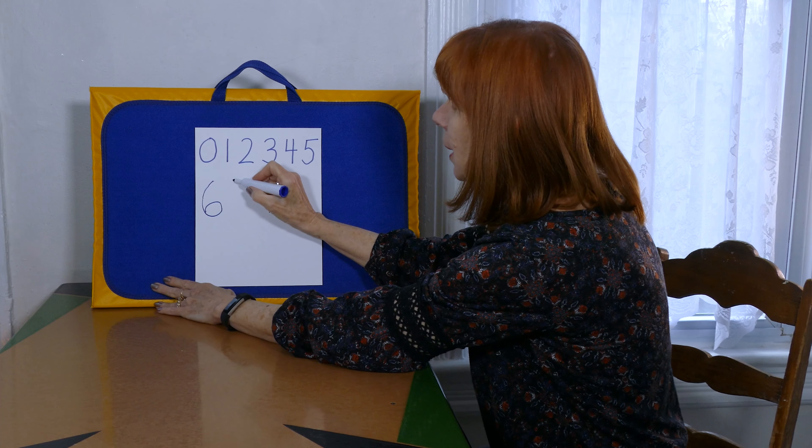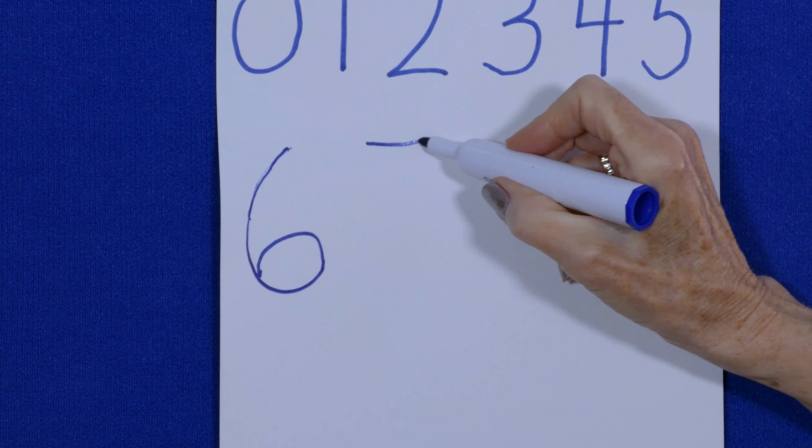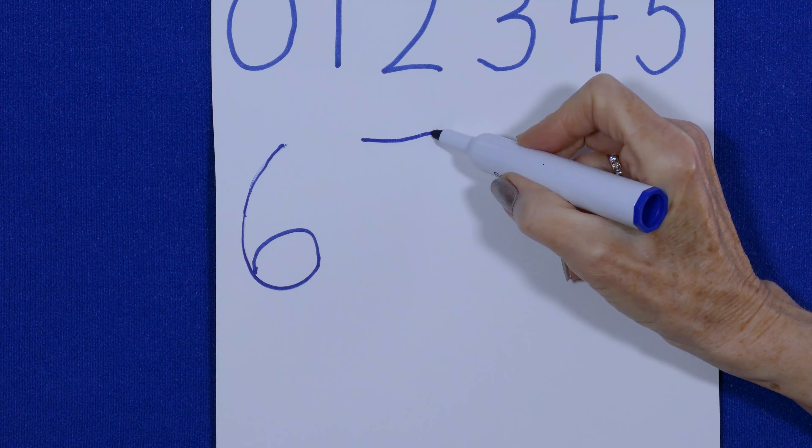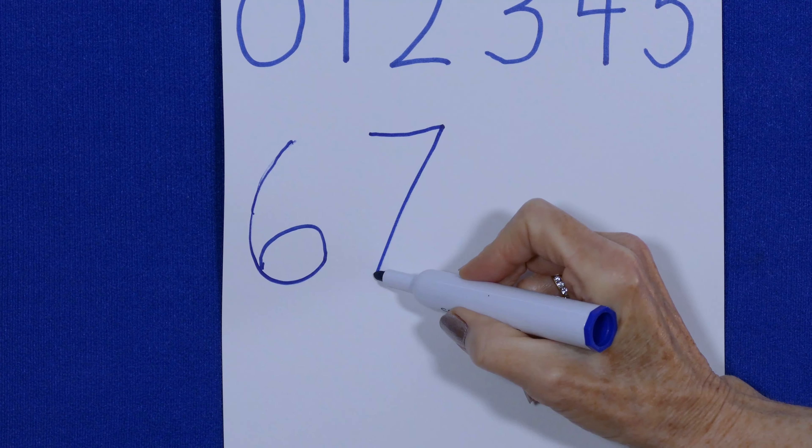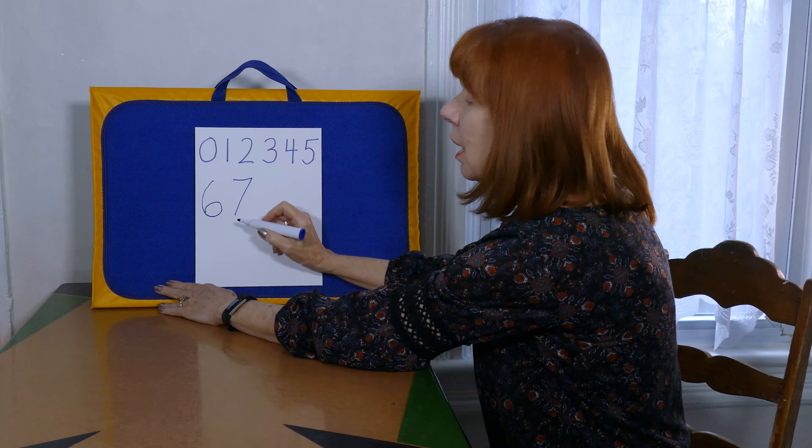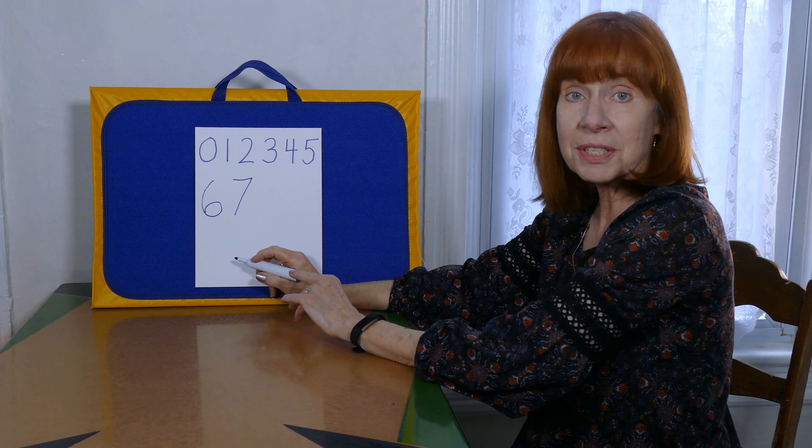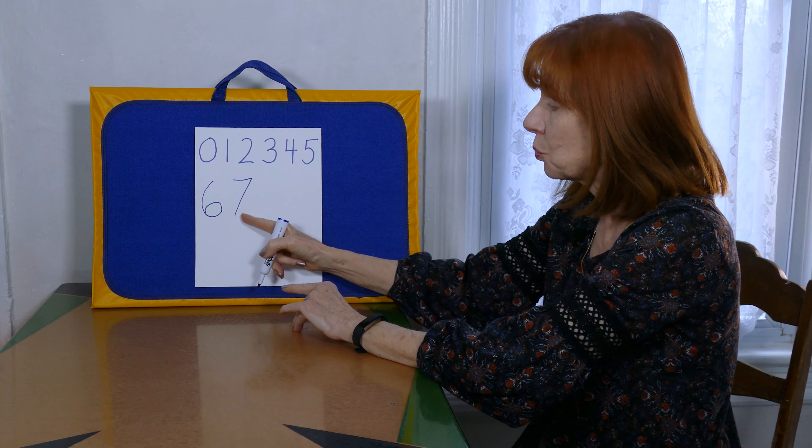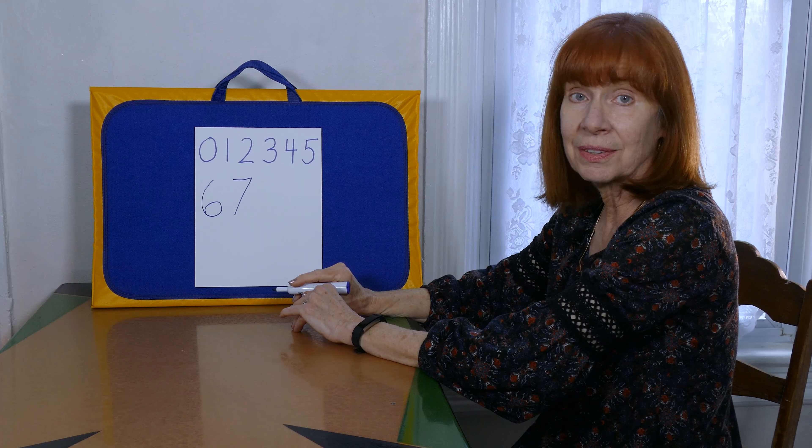A straight line over and one straight down. The numeral seven is what you found.